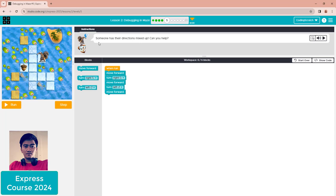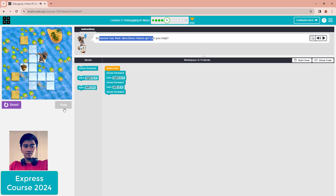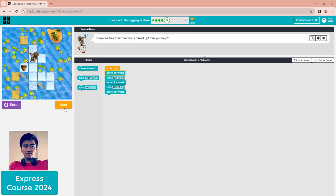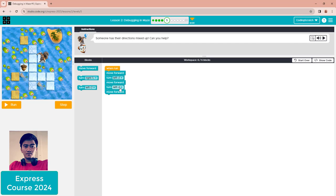Puzzle five: someone has their directions mixed up — can you help? Click step to inspect. You can see the problem: it turned to the right when it should turn left. Reset it and change turn right to turn left, then step again. That step is correct. But the next one goes the wrong way again, so reset and change that one to turn right. Then click run.